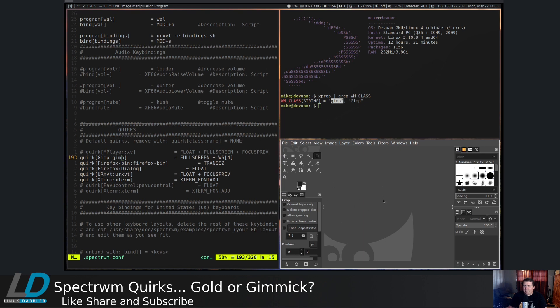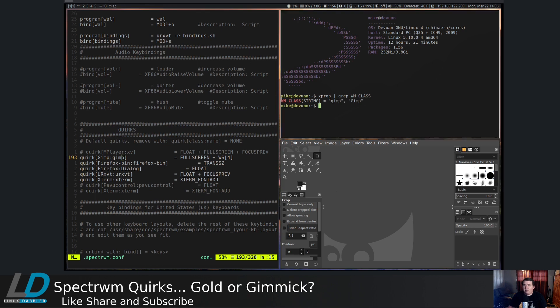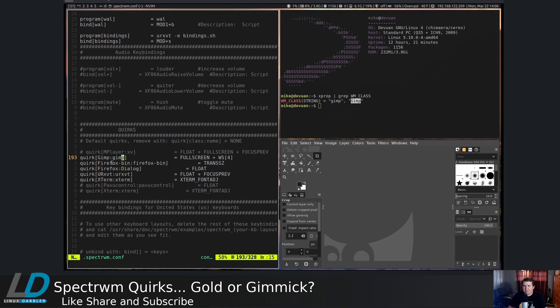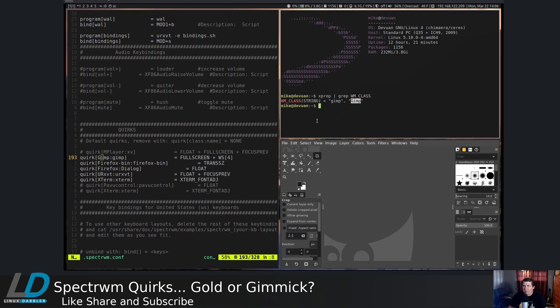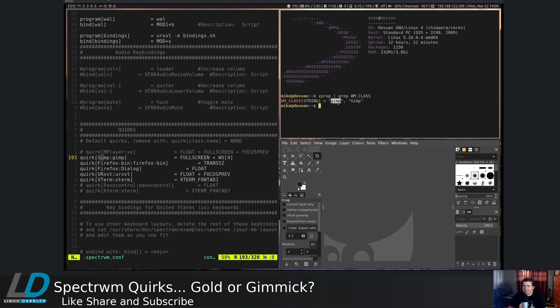So let's say if you wanted this one to be a floating window or fullscreen or whatever, on your WM class string, your second application name in parentheses should be the first name in your square brackets, then followed by a colon, and the first name in the WM class string, it should be the second one or after the colon in the square brackets for your quirk.